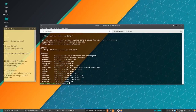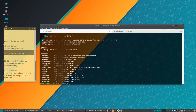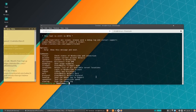If you type `windscribe` you can see all the commands available. The only ones you really need to worry about at a basic level are `windscribe login` and `sudo windscribe connect best`. I'll include these commands down below as well.